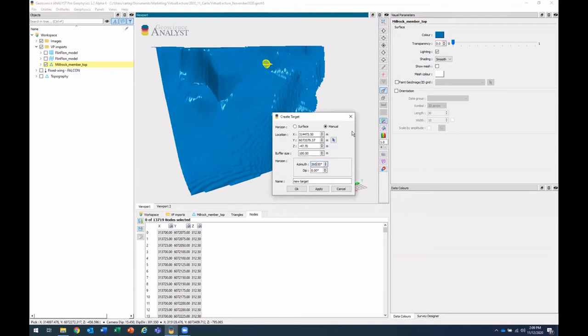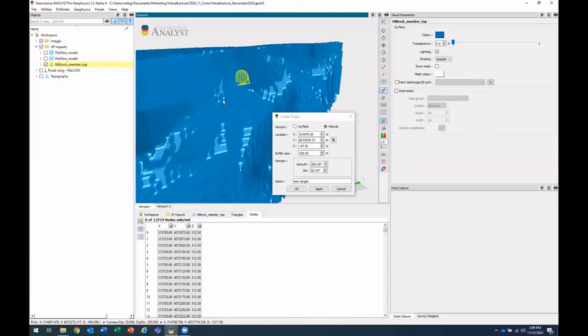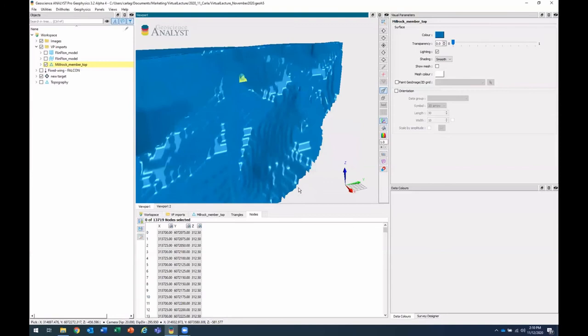So I'll set that location. I'll change the azimuth and the dip. And I'll also change the buffer size. Okay. So now we've created that target and the next step will be to design a drill hole to hit that target.